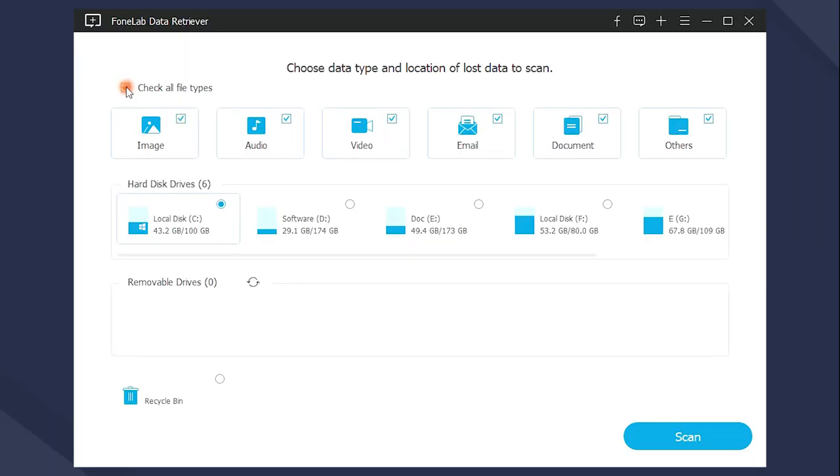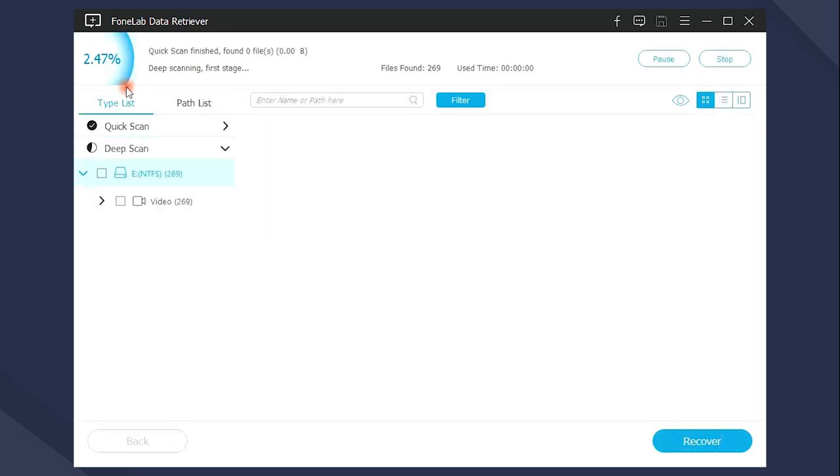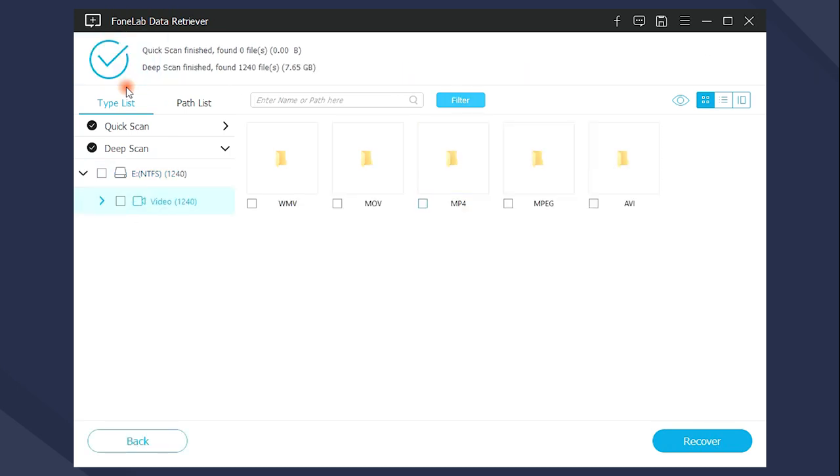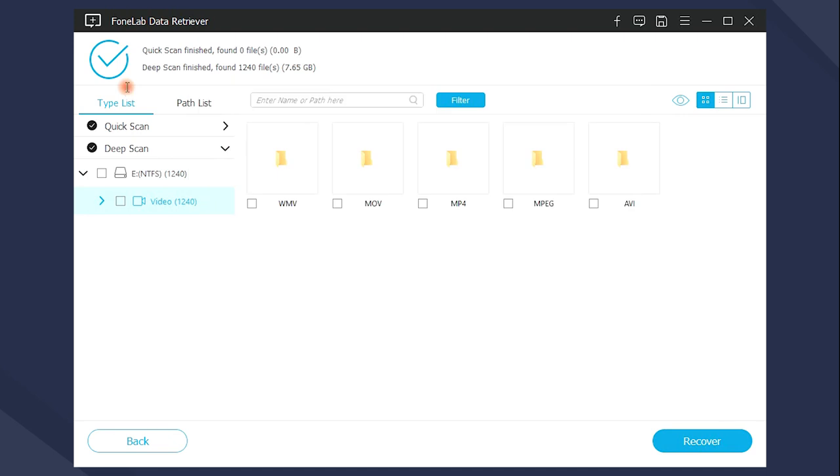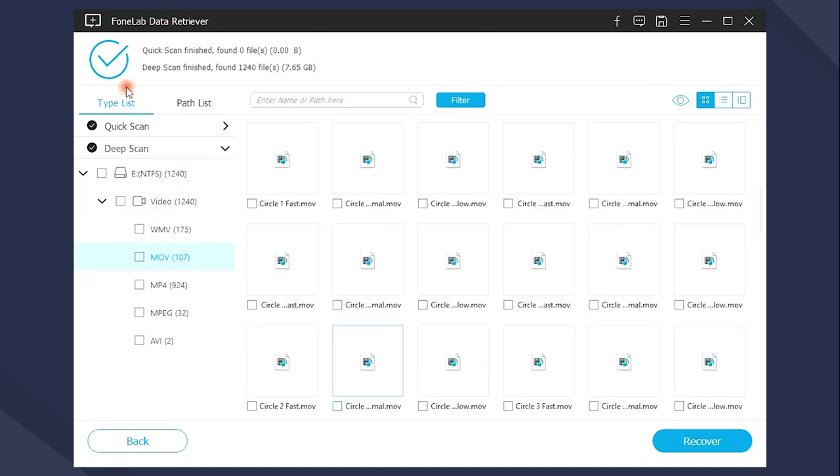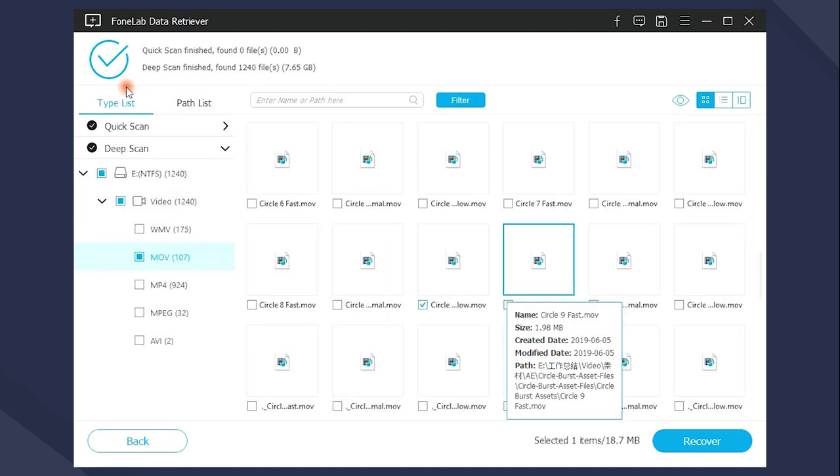In the interface, you can see the data type and locations, choose the preferred video files and location according to your needs. Then you just need to wait for the scanning result. You can use the filter and search features to find what you want quickly. Finally, check the boxes next to the items and click Recover.